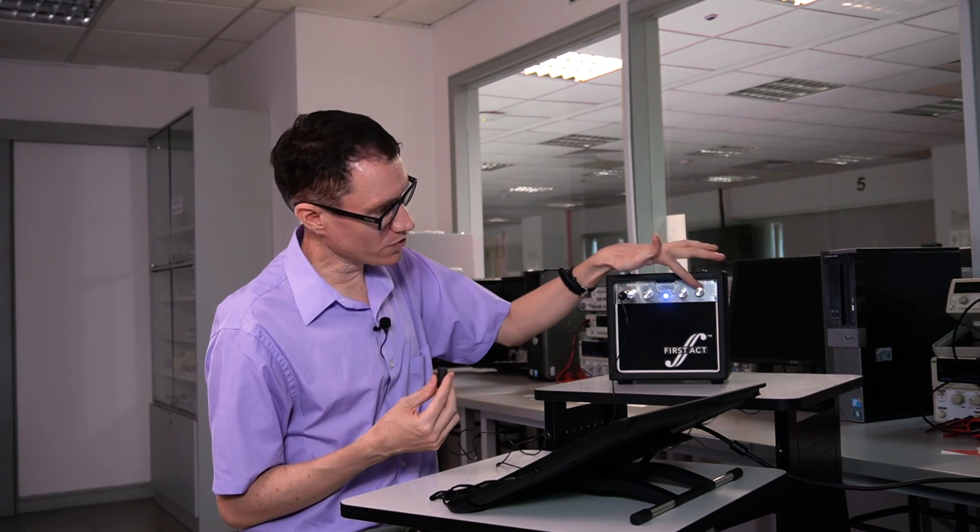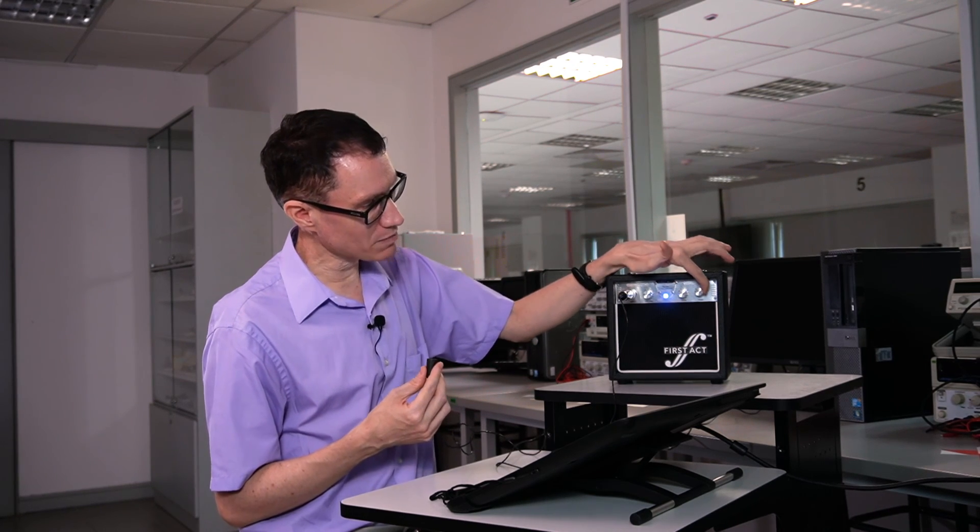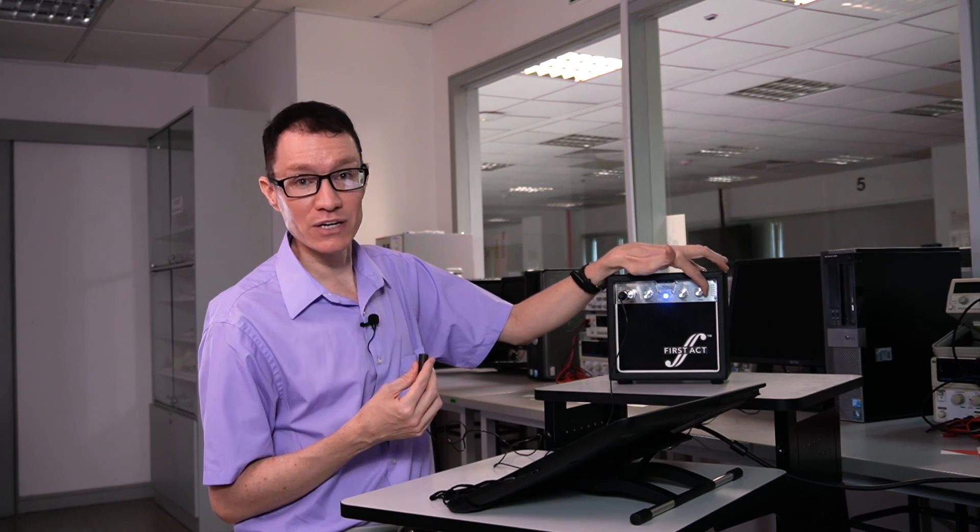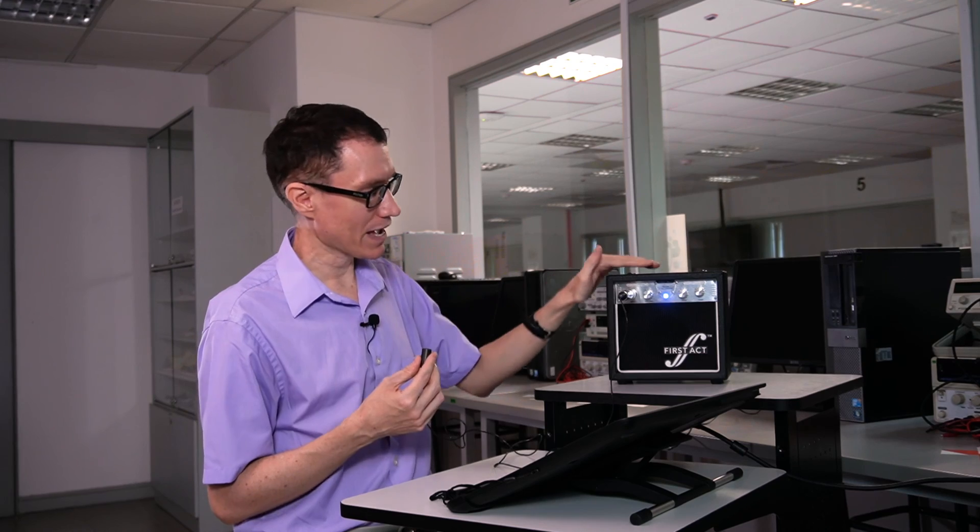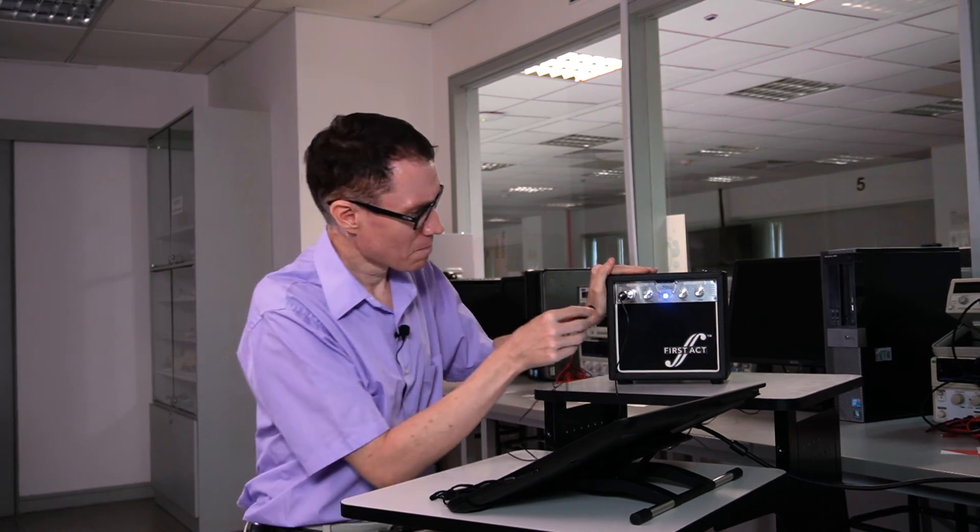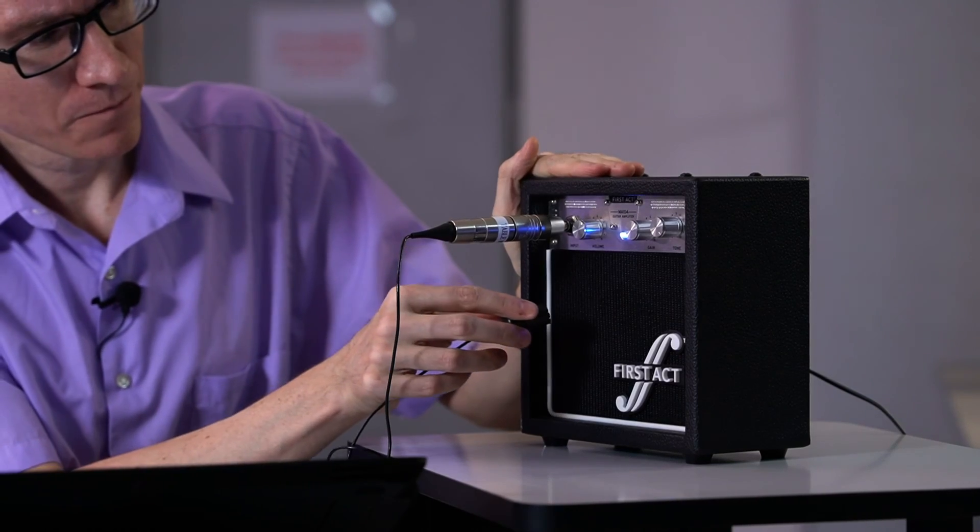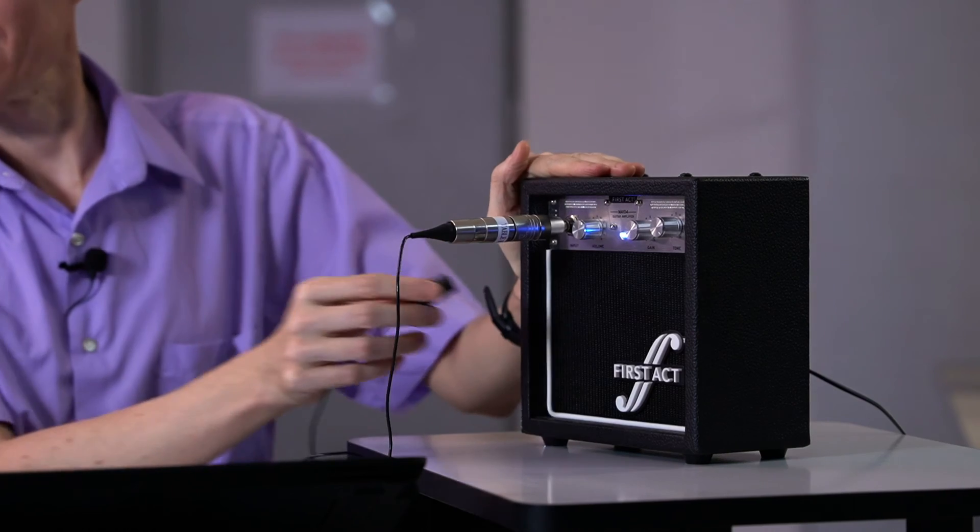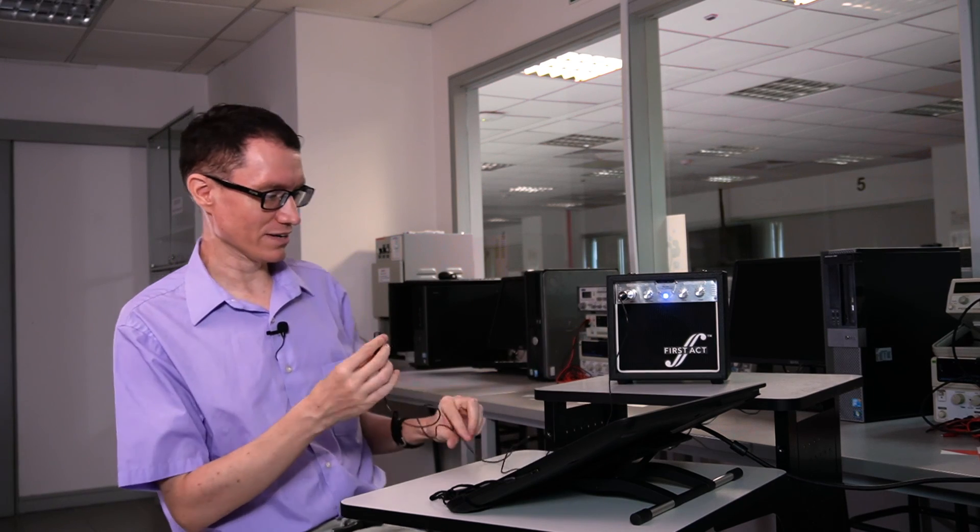Now finally let's turn the tone knob all the way up to the highest frequency. And we'll do the demonstration a third time. Brace yourself.